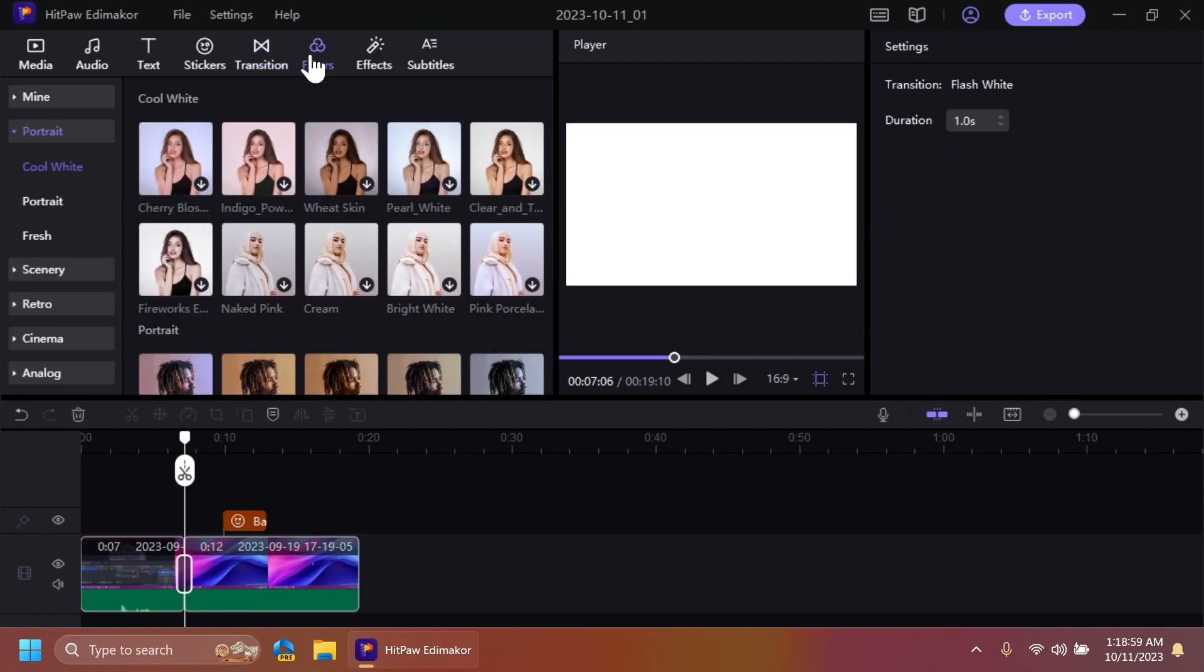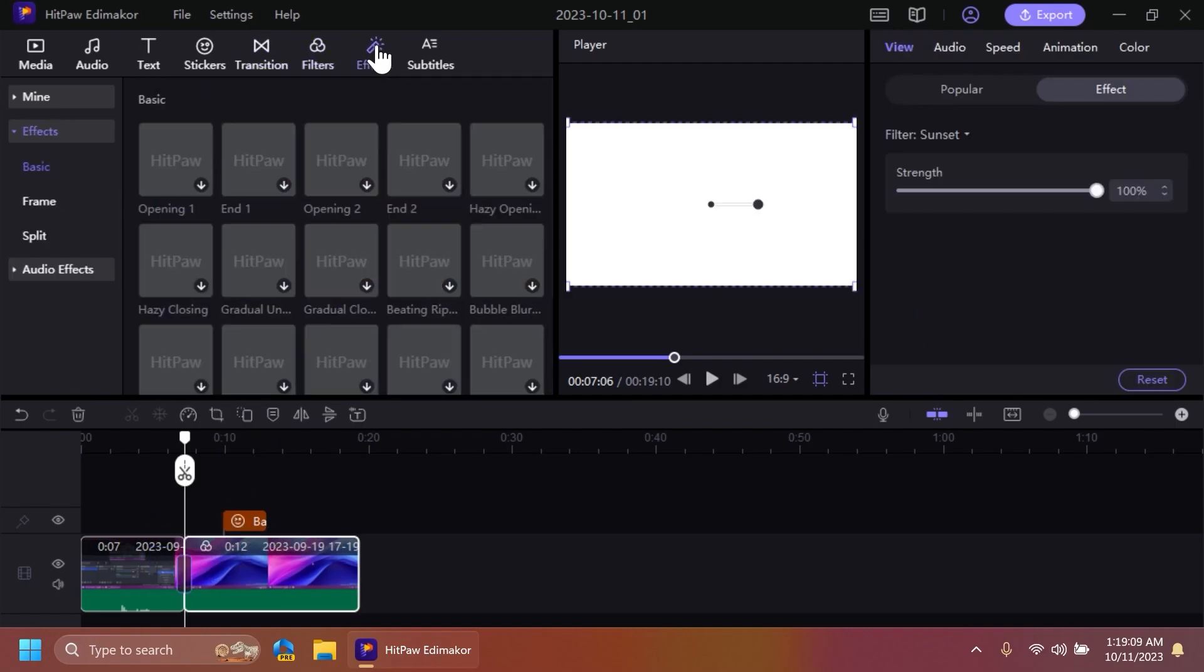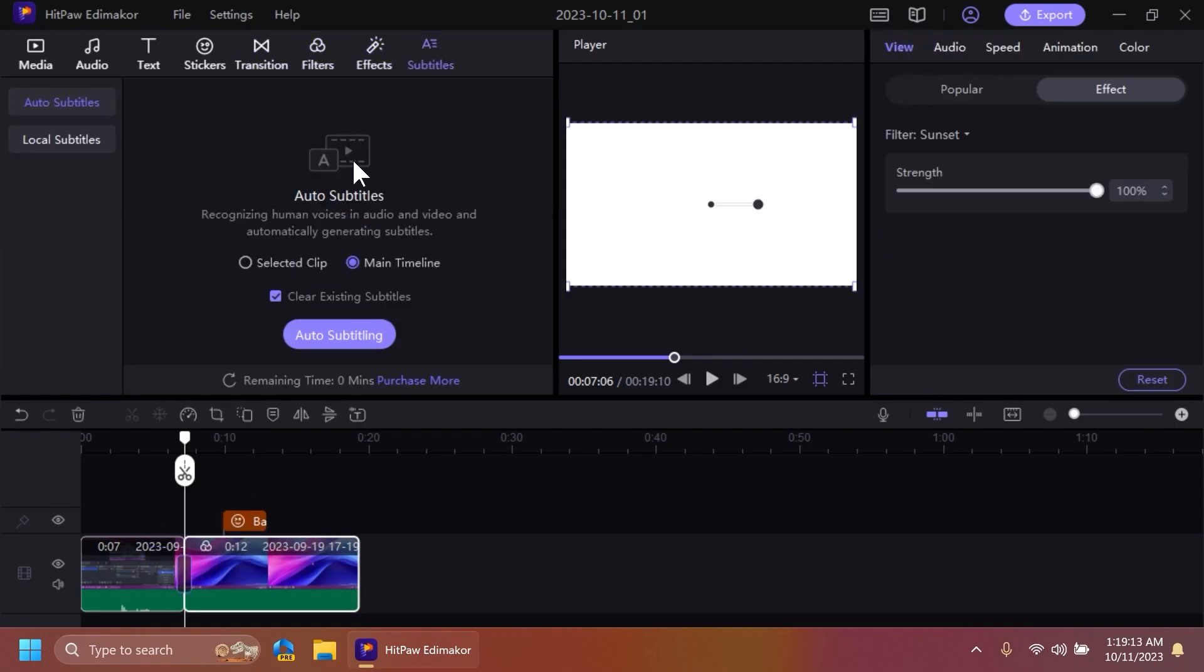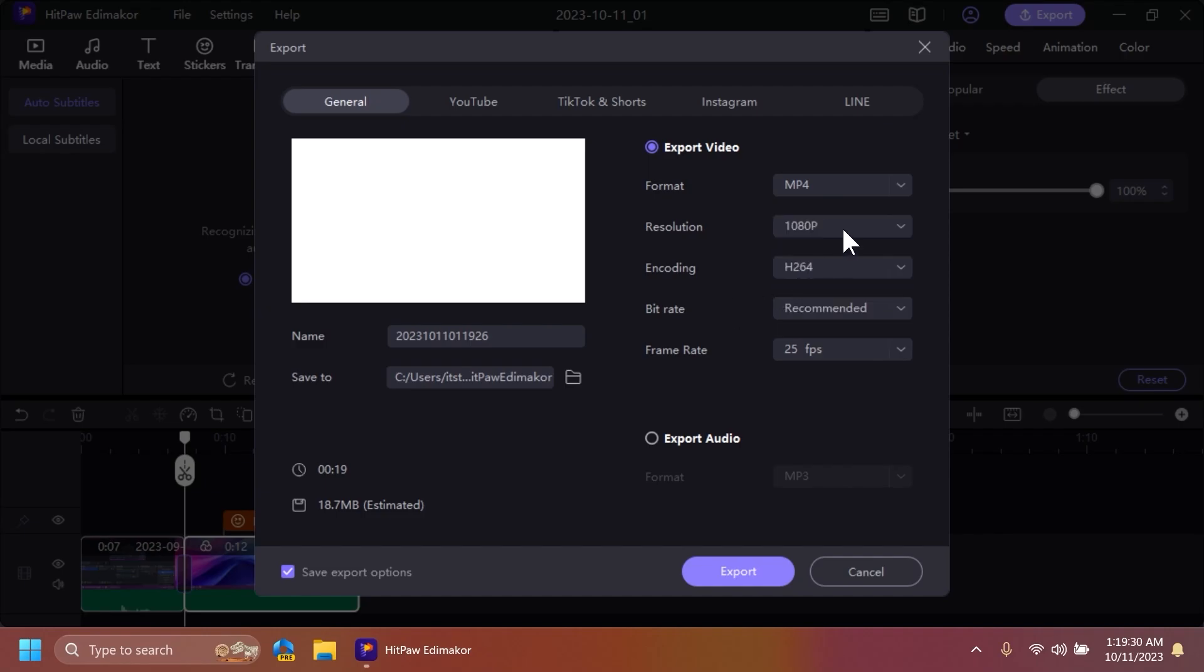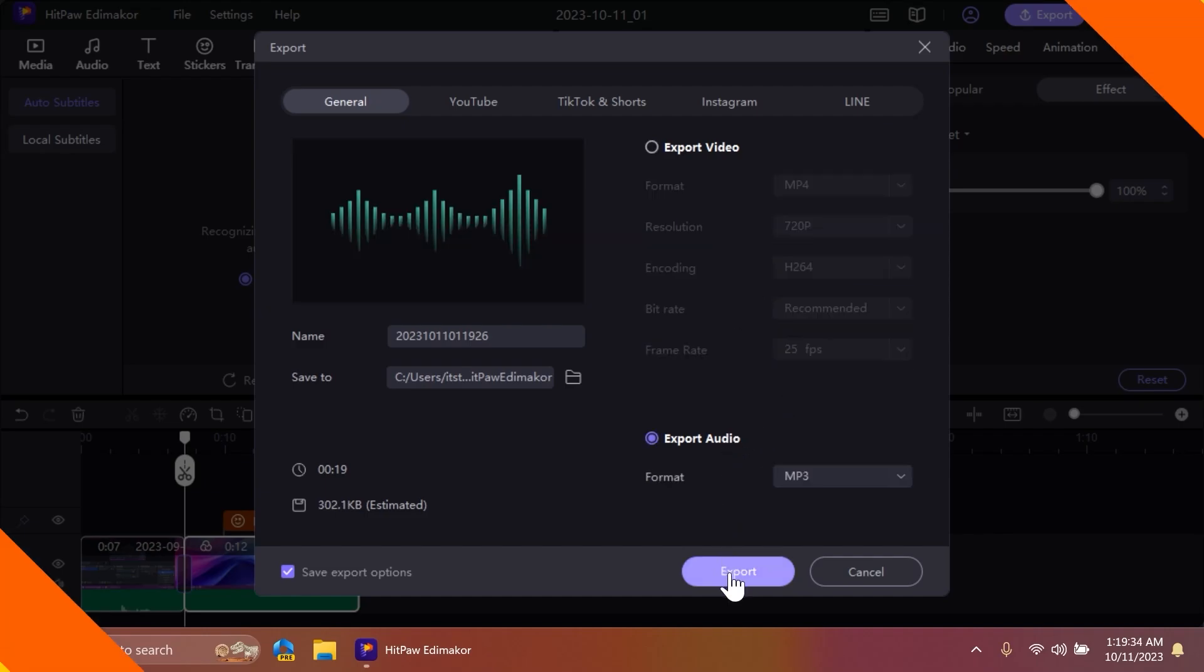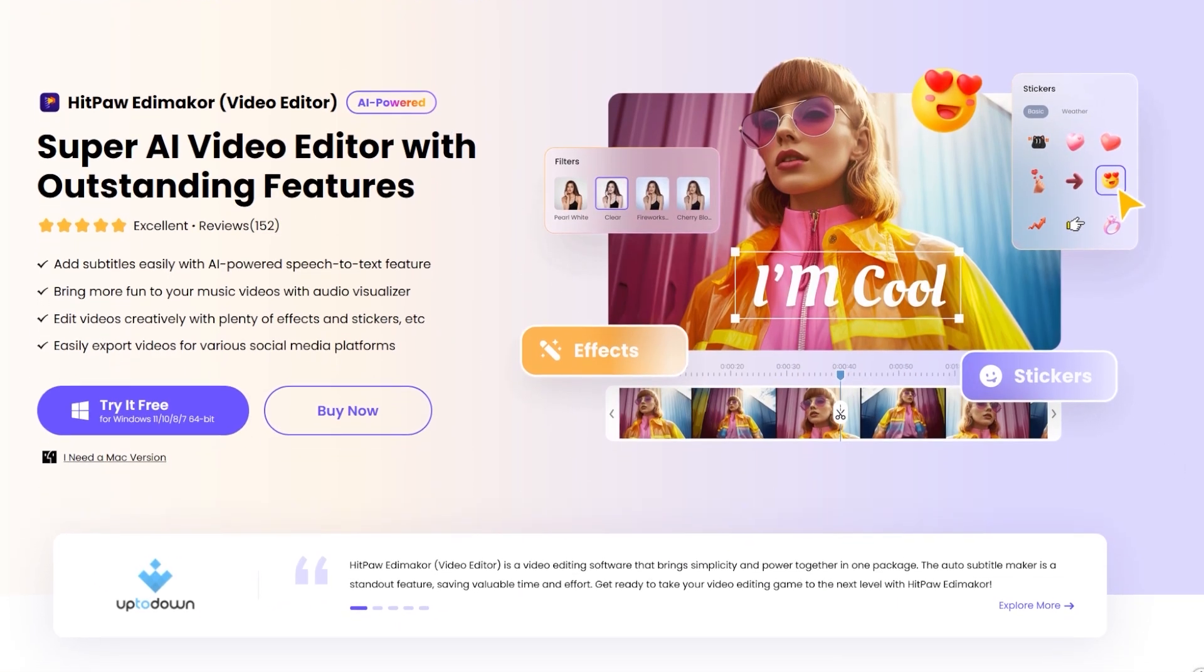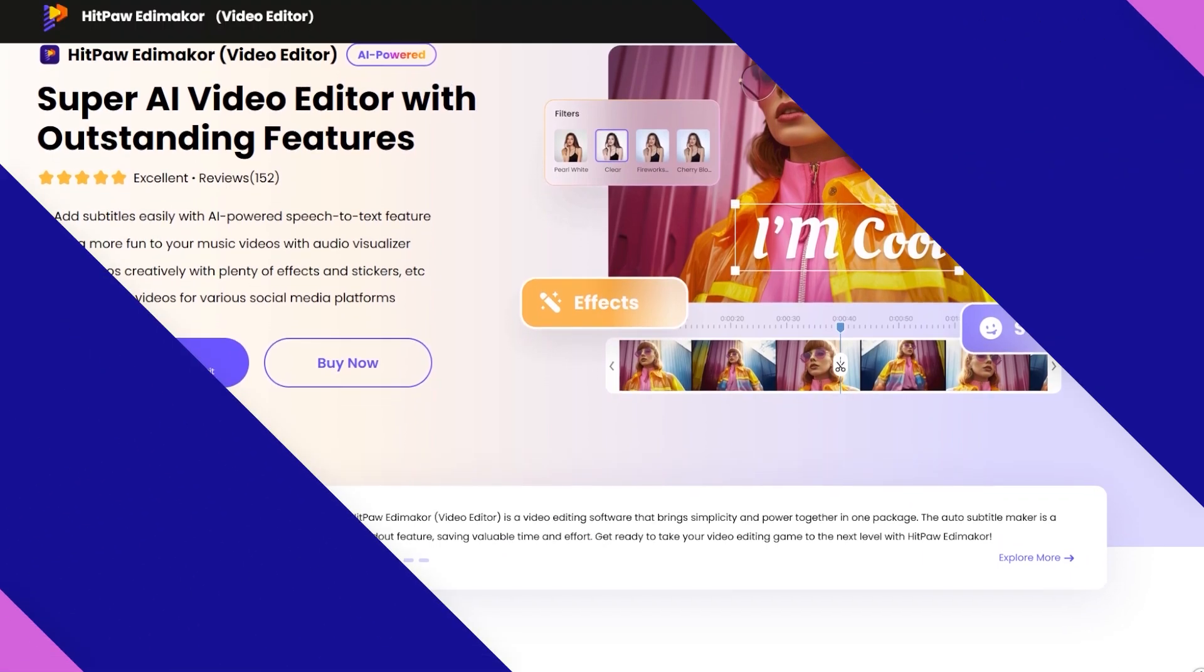Applying filters and effects is also as simple as clicking a button. With the powerful AI tool, you can add subtitles easily with the speech-to-text feature. Exporting is very simple, and you can save your video as a format for every social media platform. Make sure to check out HitPaw Edimaker today from the description. Let's continue with the video.